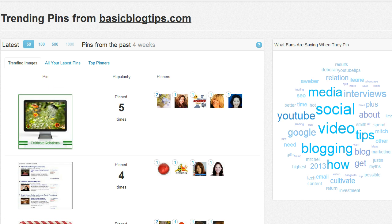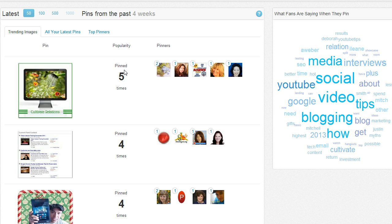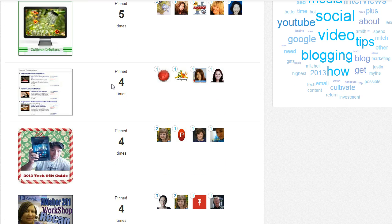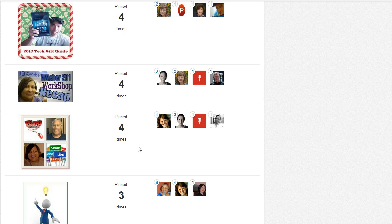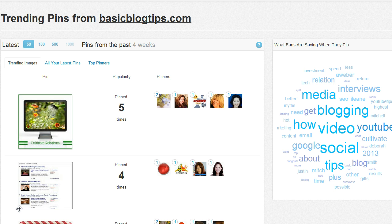Let's move down to trending pins — this is another report. You're getting the opportunity to see who these pinners are, the people that are engaging with your content. You're also finding out what they're saying when they pin — you get a little tag board over here. But what if you want to know who the top pinners are?